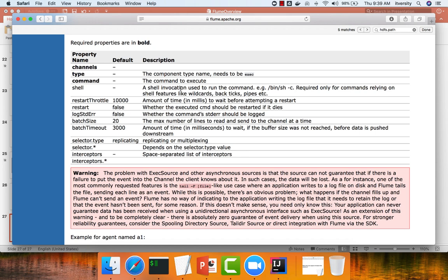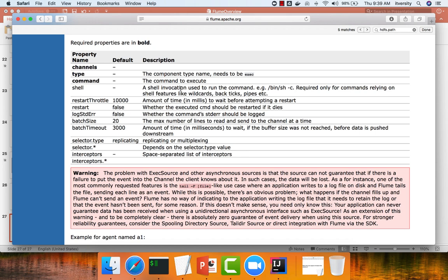So you can run into data loss issues if you use exec as source. You might be able to use channel type as file so that you don't run into these channel-related contention issues where the issue can be mitigated up to an extent. But still, there is a good probability that you might end up into data loss issues with exec. That being said, exec should not be used in production scenarios where the data loss is not a consideration. If data has to be copied, then exec should not be used.